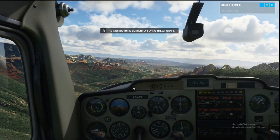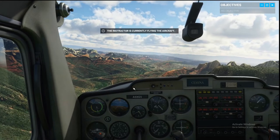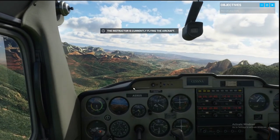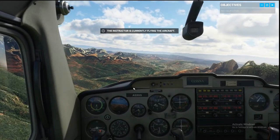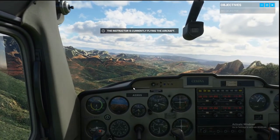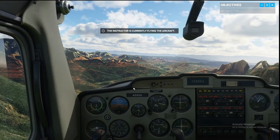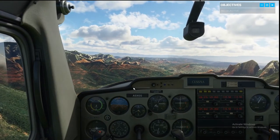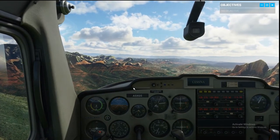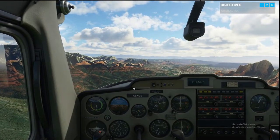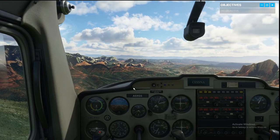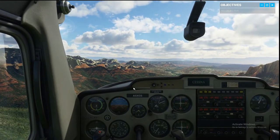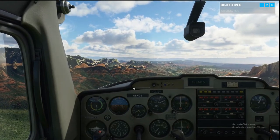So the instructor is flying the aircraft — I'm not doing anything. This session we'll get started with some basic controls. First thing first, let's get familiar with your surroundings. I've got the stick while you get your bearings.